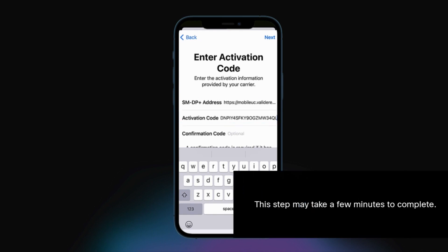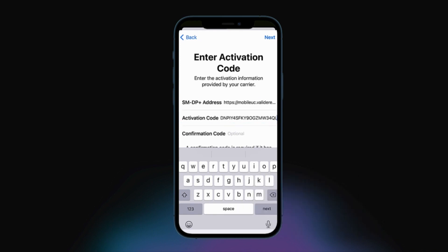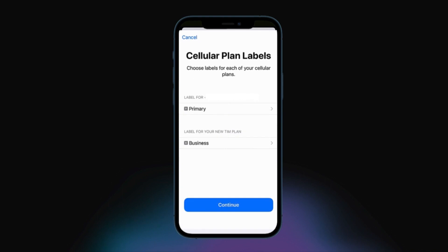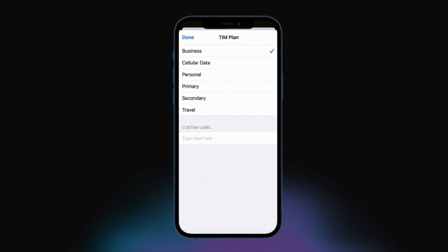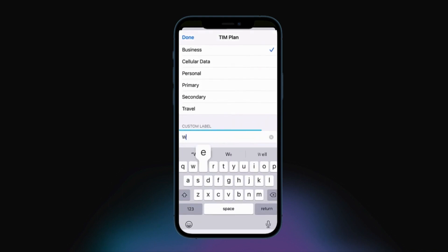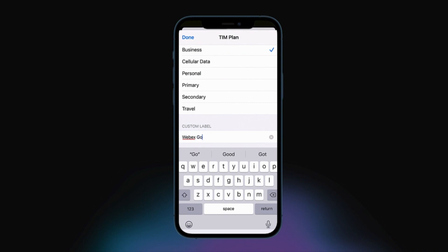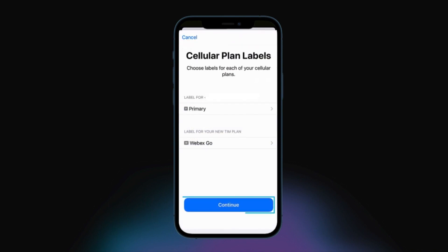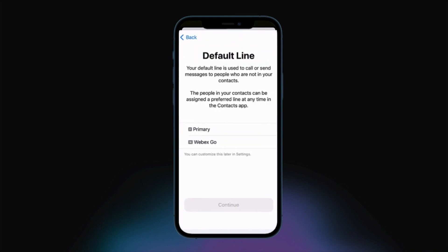Please note that this step may take a few minutes to complete. Next, label your plan by choosing an existing label or creating a custom label in the provided field, and then click Continue.